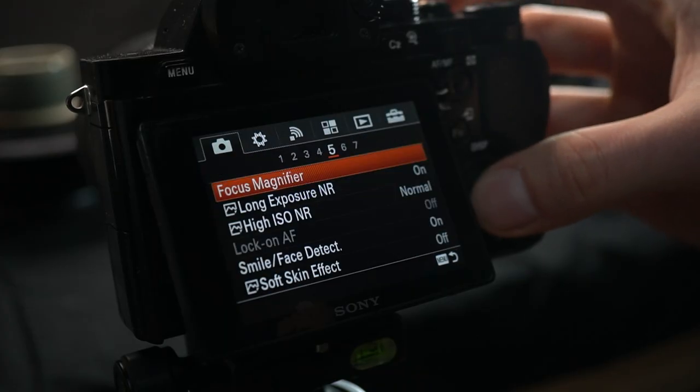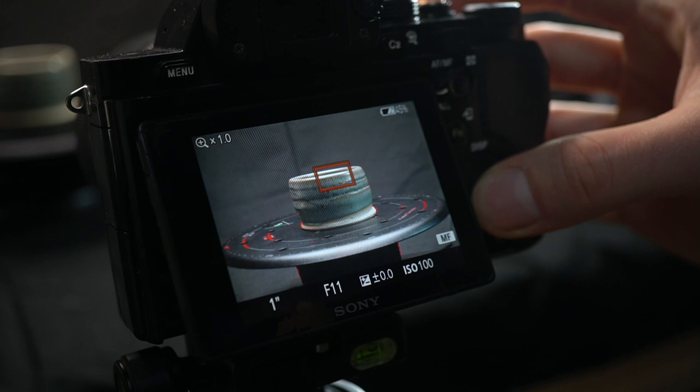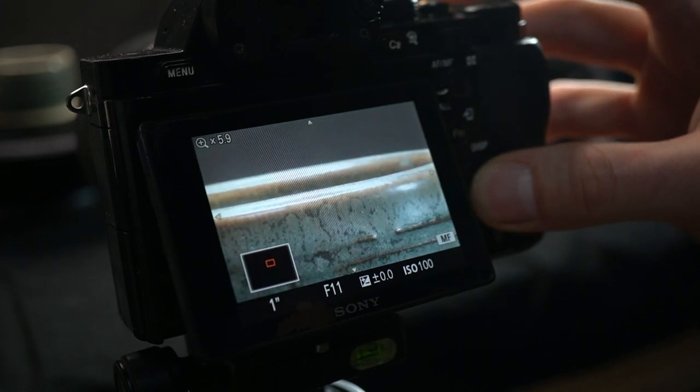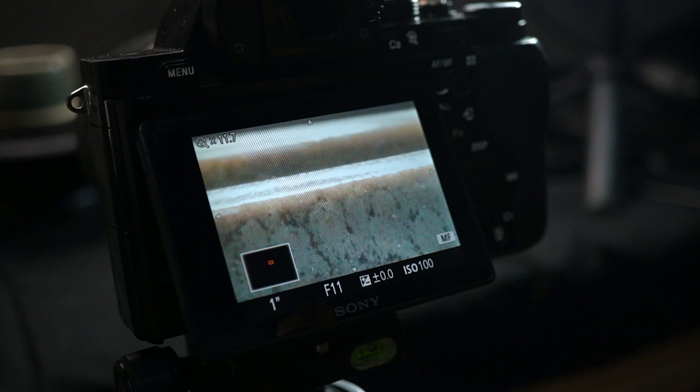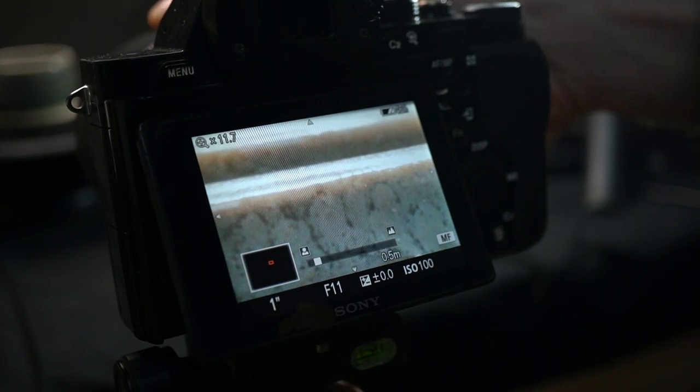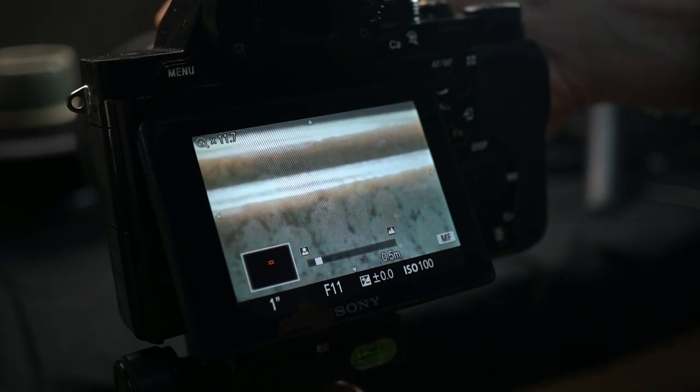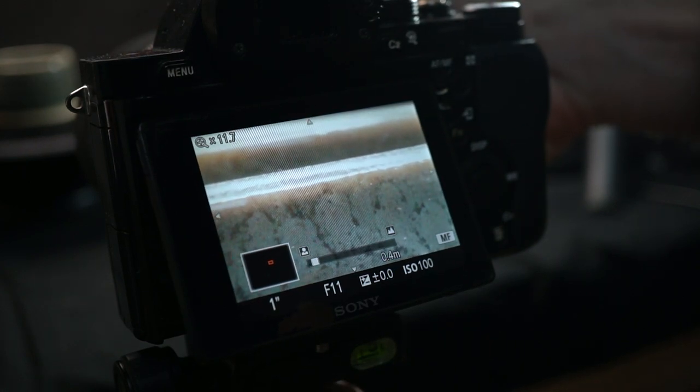There might even be a zoom magnifier, where the display shows a small, blown up portion of the current view, helping you achieve pixel perfect focus. Especially this zoom magnifier is crucial to help nail your focus.